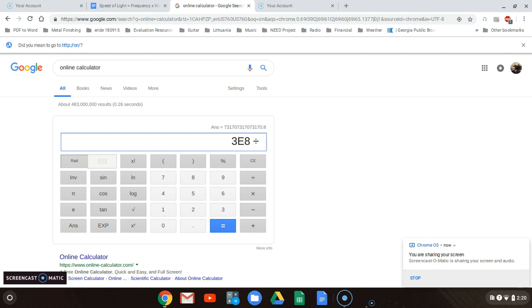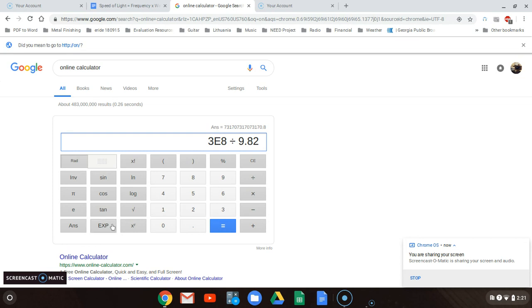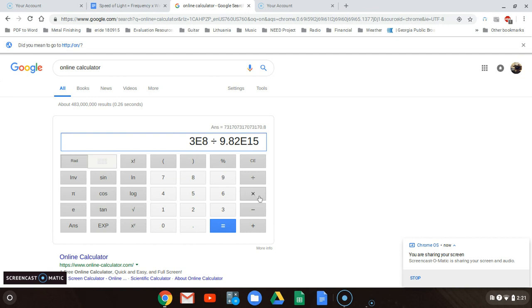In this particular one it gives you a frequency of 9.82 times 10 to the 15th, so I'm going to do 9.82, exponent, 1 5, and equals. We come up with 3.05498982 times 10 to the minus 8, or E to the minus 8. You got to round off because depending on the way your answers are given to you, you get rounded off. Five or higher, this gets rounded off to 3.1 times 10 to the minus 8.